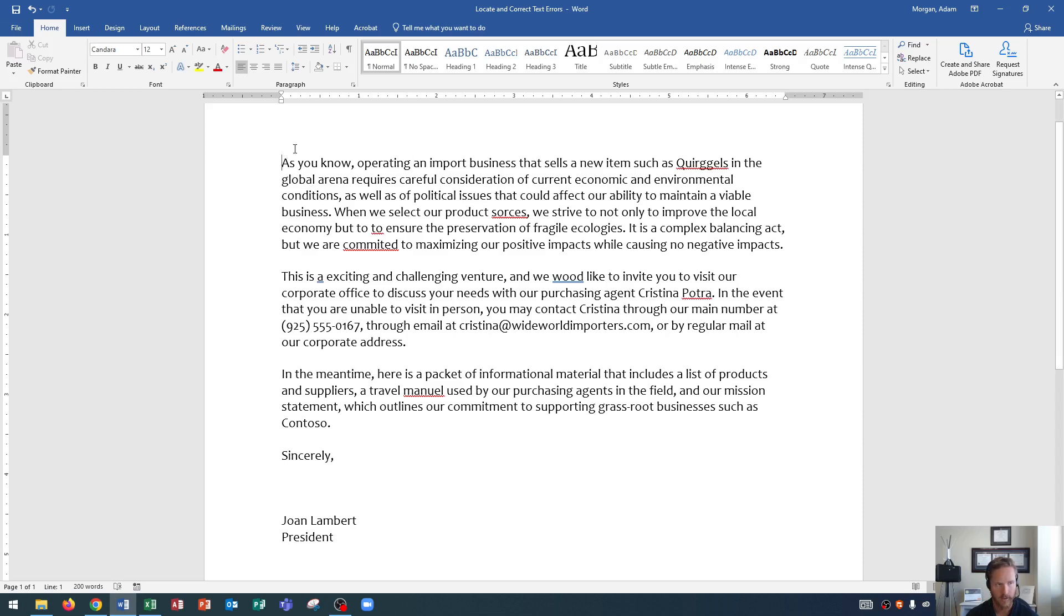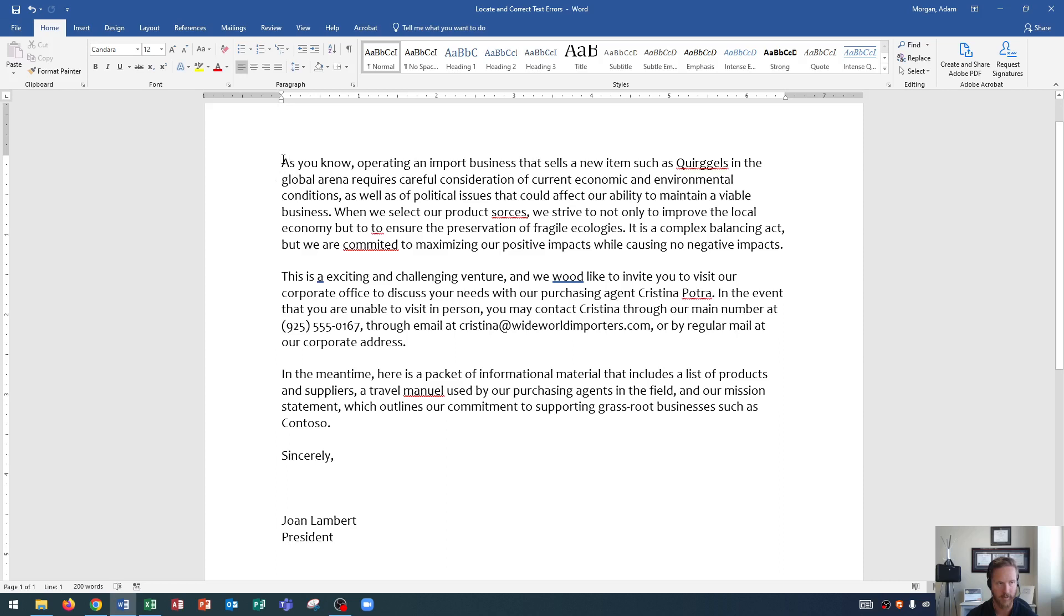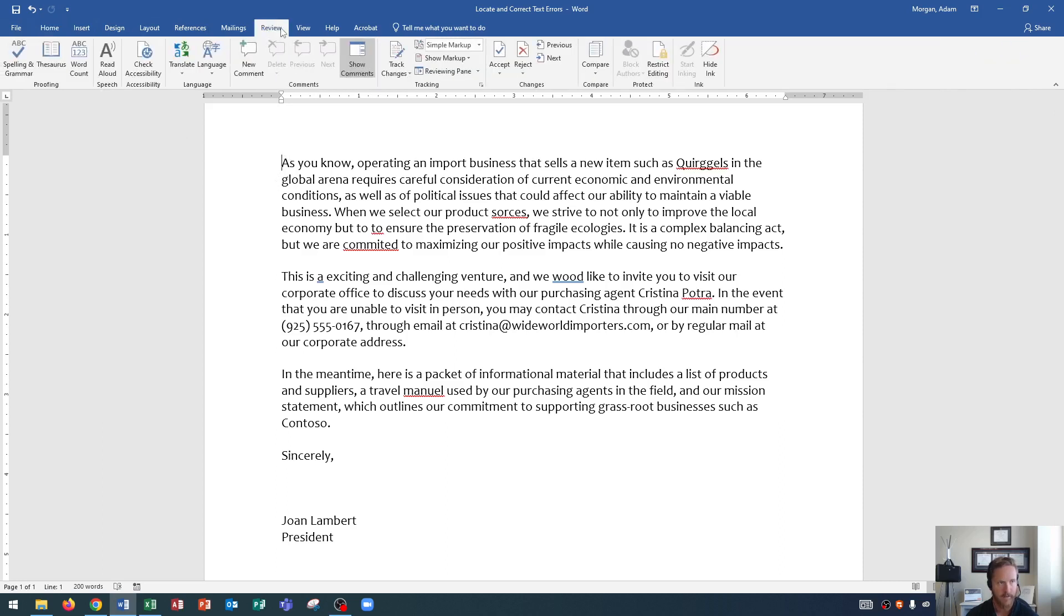But when you have Word do it for you, you know that your errors are not going to be passed over. So what we're going to do is anytime we want to do a spell check, we're going to click at the very beginning of our document. You can either click at the beginning or the shortcut for this is to hold down Control and press Home on your keyboard. Control Home will always take you to the beginning of your document.